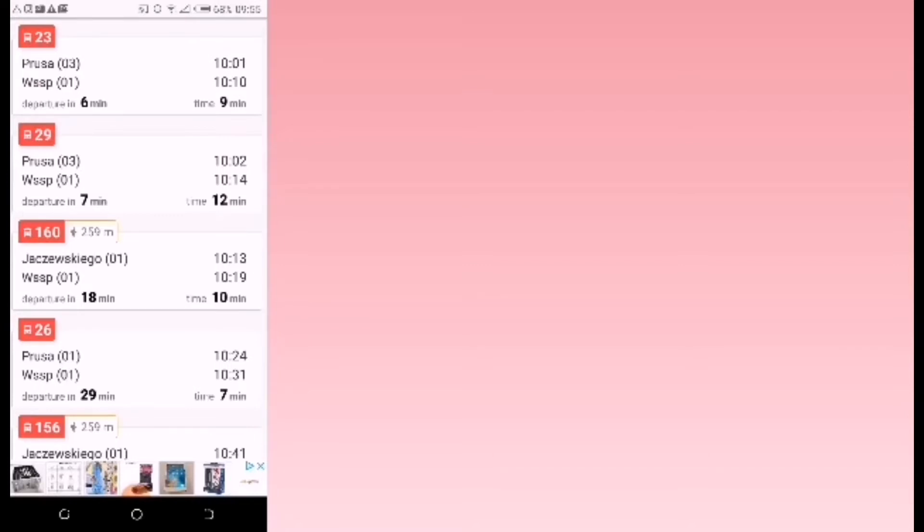Now we searched for Prusa to WSSB, but here it's showing Nieciechlowskiego as well because it is nearer to Prusa. So in the event that you do not find a bus leaving Prusa going to WSSB, you can walk to Nieciechlowskiego and find a bus there.